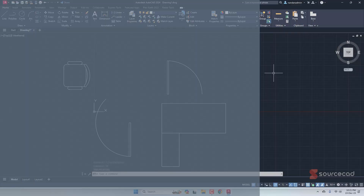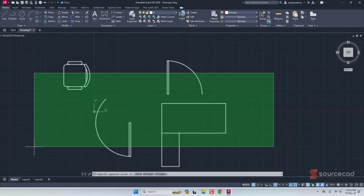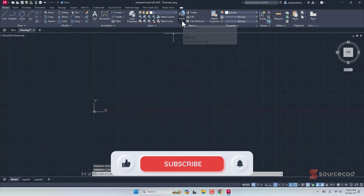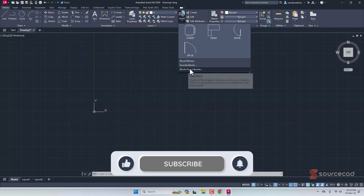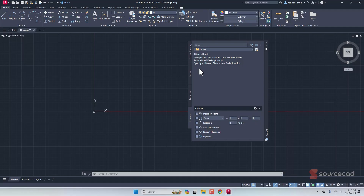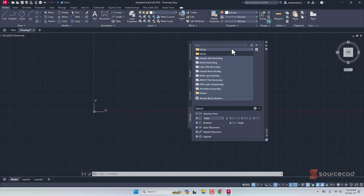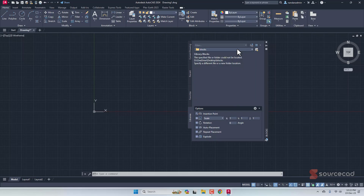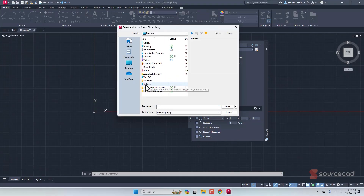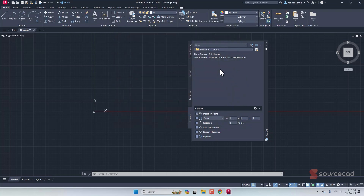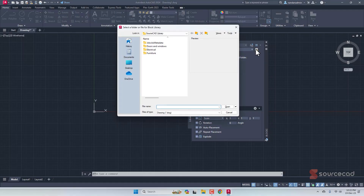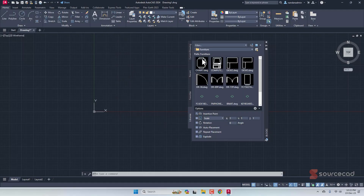The third and most obvious method is the Block Library option in the Block panel. Go to Insert and select 'Blocks from Libraries.' In the dialog, go to the Libraries tab. Click the books icon to browse and add a folder. Navigate to the specific subfolder — such as Furniture — and open it. All the blocks in that folder will be displayed. Note that adding the top-level SourceCAD library folder won't show anything if it contains no DWGs directly; point to a specific subfolder instead.